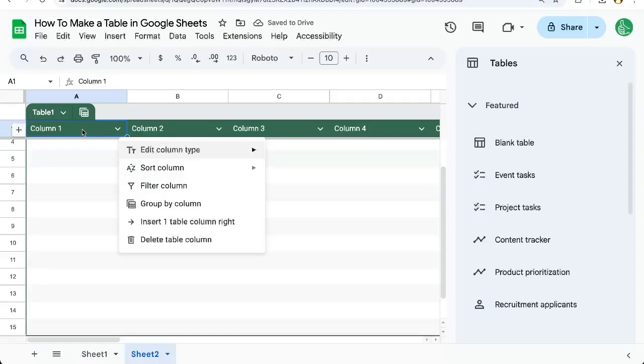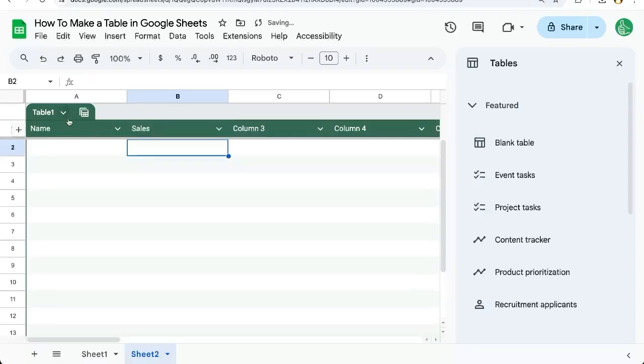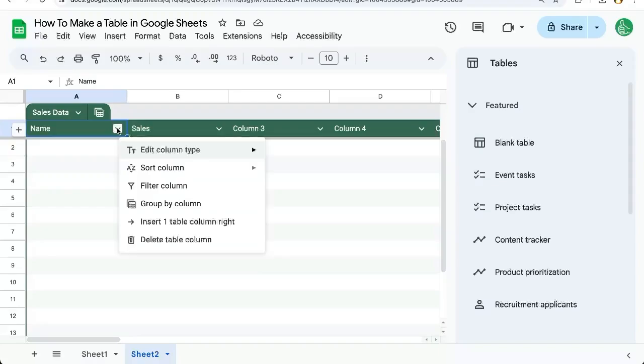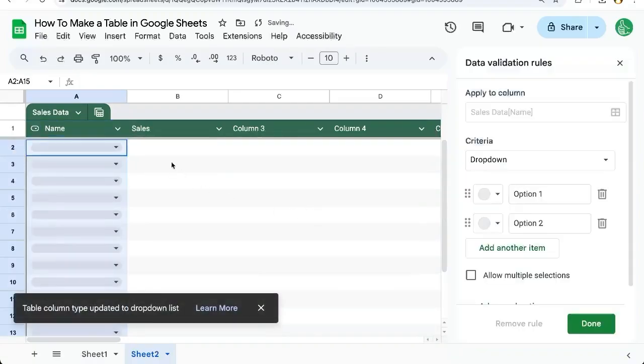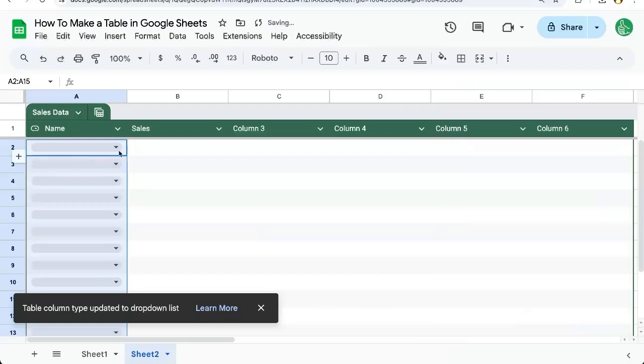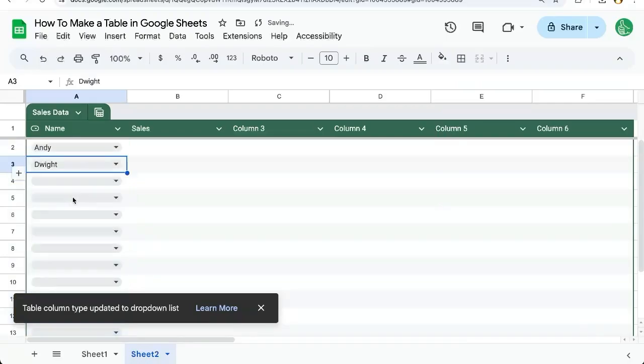Each of these columns, we can double click and name. Let's put name here and sales here. We can rename the table by double clicking on the table name and saying sales data. We can also put in data validation, which includes something like a dropdown menu if we want to select from certain people: Andy, Dwight, and Jim. Click done, and now we have a dropdown for the person's names.